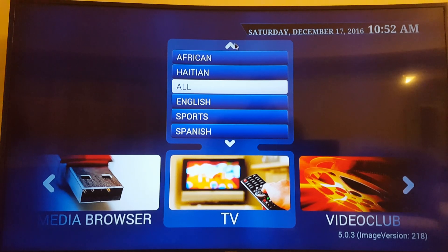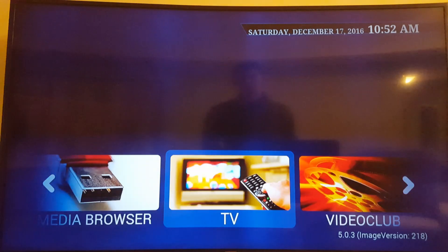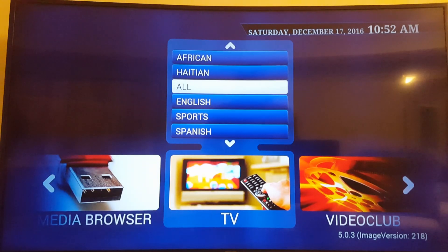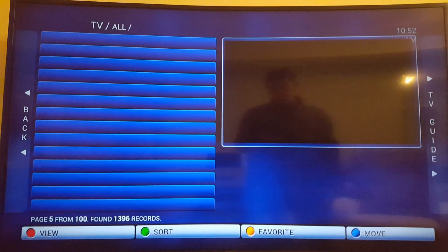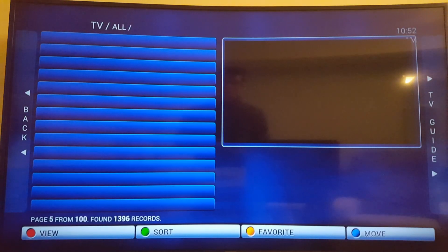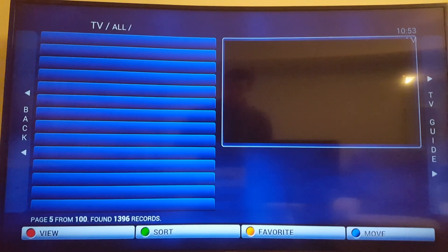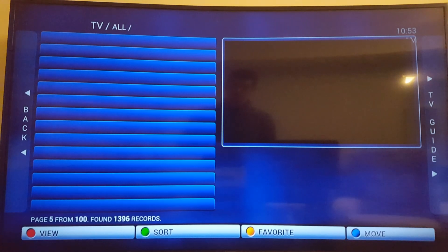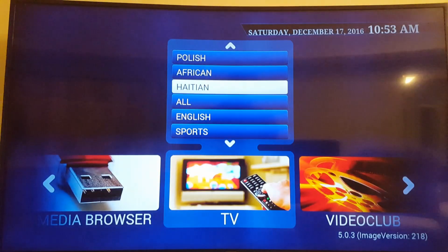So here we have video on demand, these are movies, stuff like that, TV. If you're not familiar with IPTV it's pretty cool. You get all kinds of channels. Like in this one we have 1396 channels.